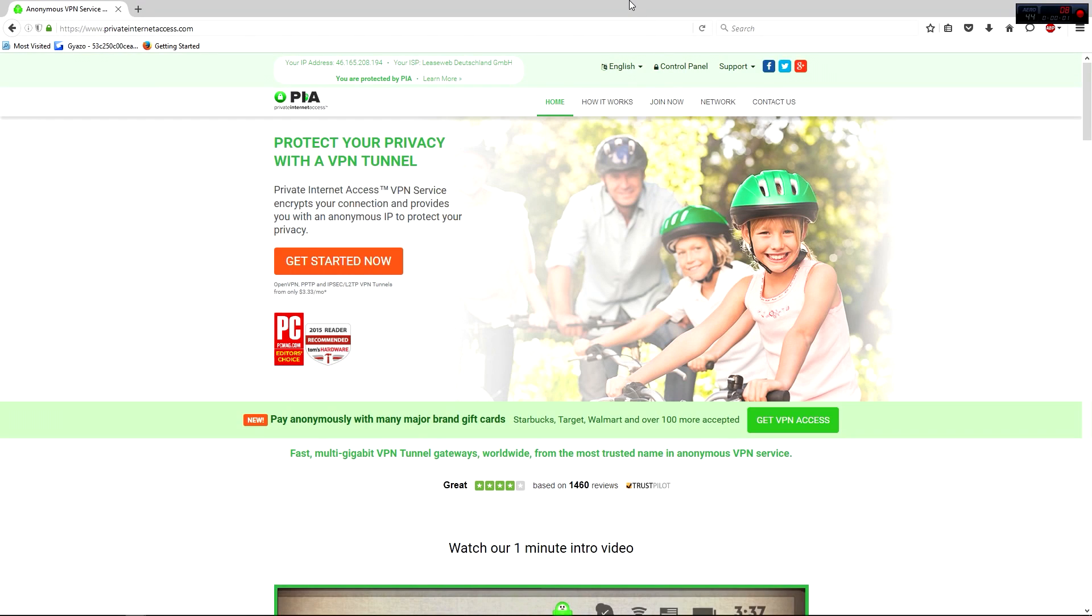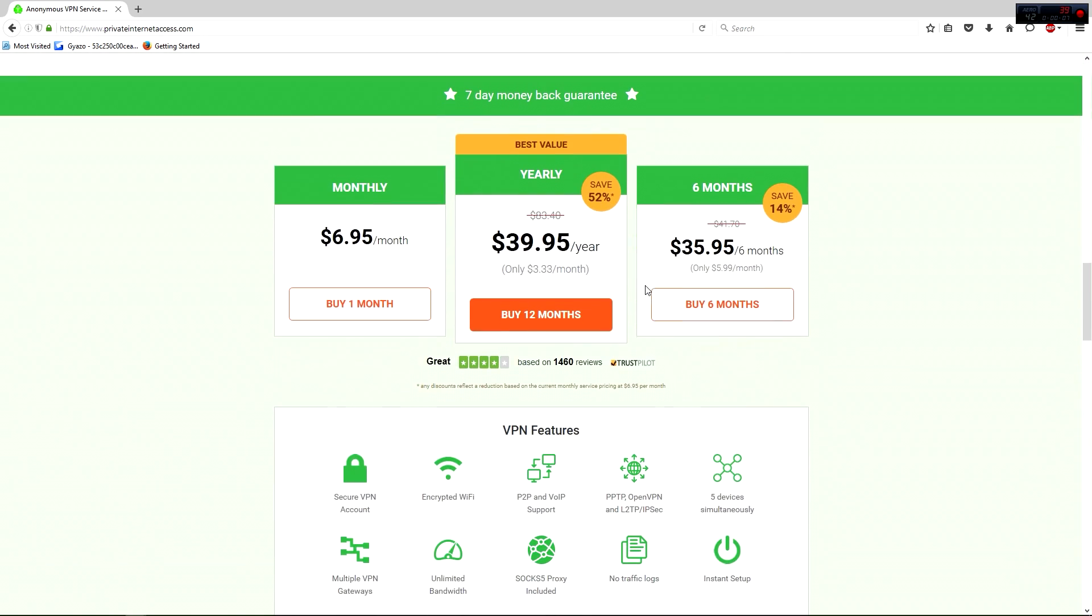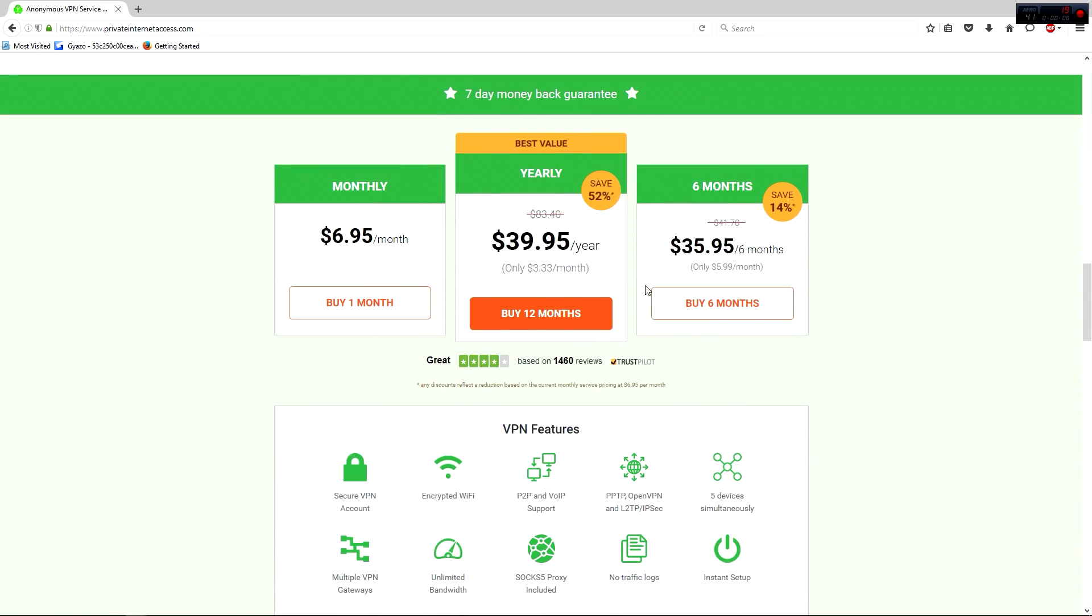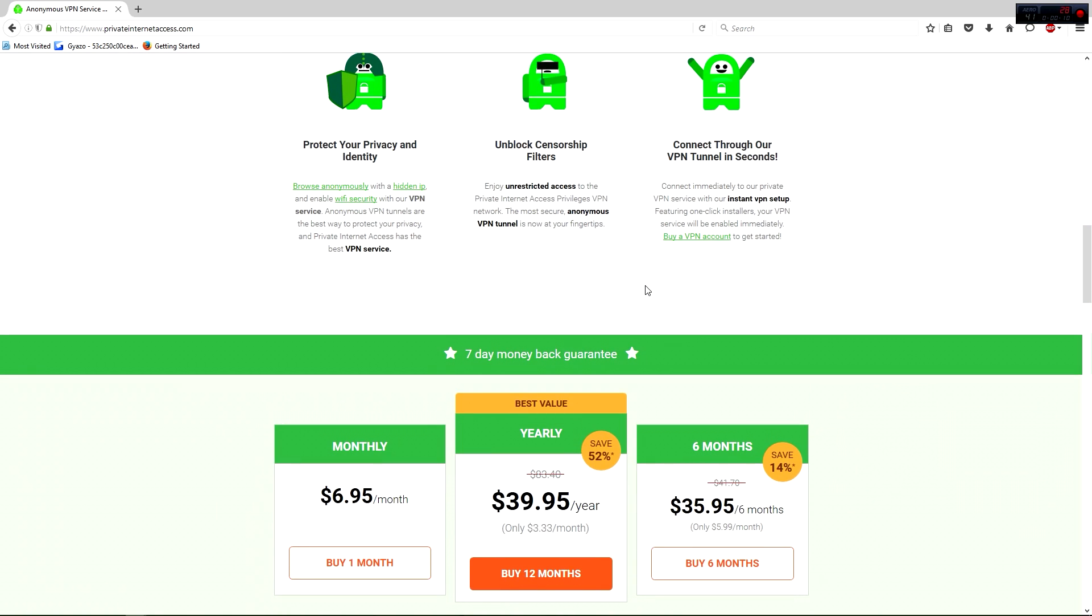Okay, if you're watching this video, you probably already have a good idea of what you're looking for, so I'm just going to jump right into it. After you've purchased Private Internet Access, or whatever you prefer to use, I'm going to be using Private Internet Access for this example, because this is what I have and this is what I use.